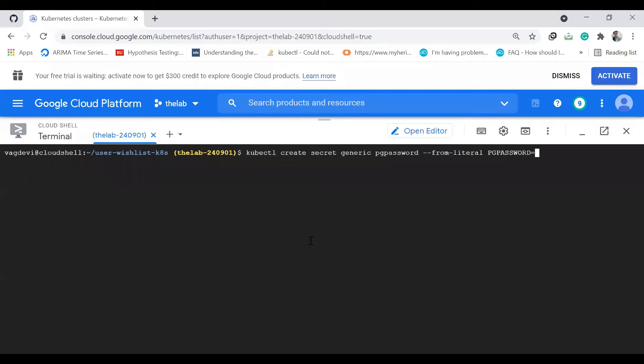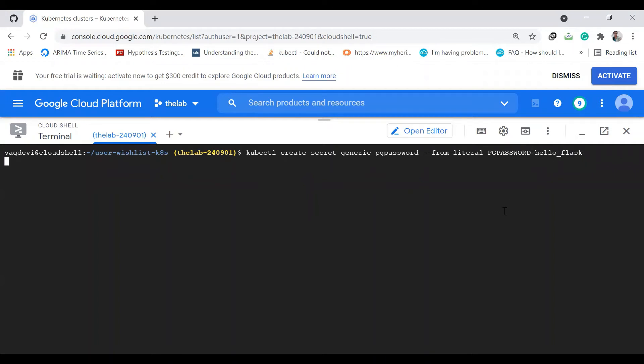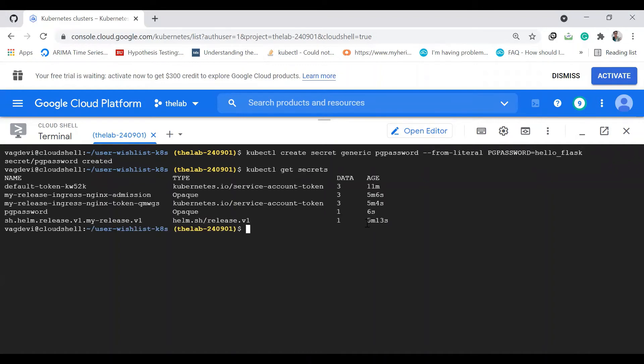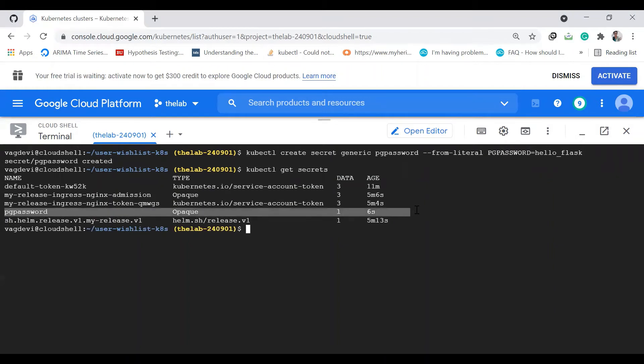The command is kubectl create secret generic pg-password. Be careful with the spellings, from literal pg-password equals helloflask. Now let's check kubectl get secrets. This PG password secret is there.